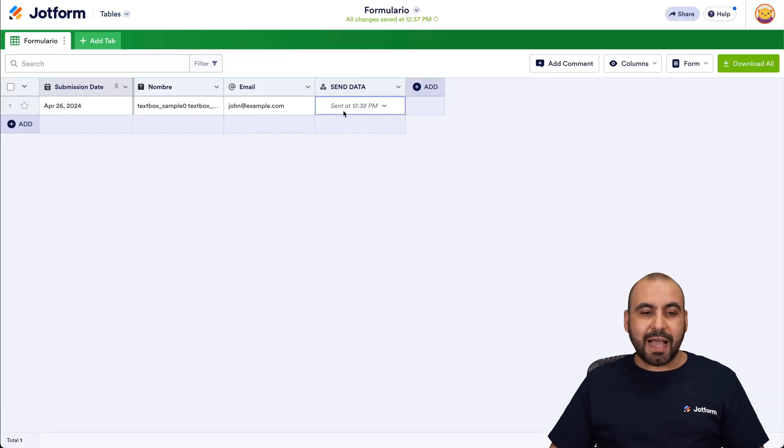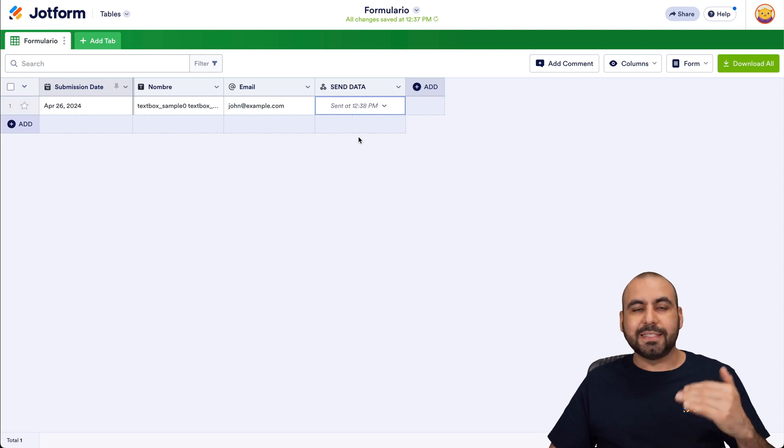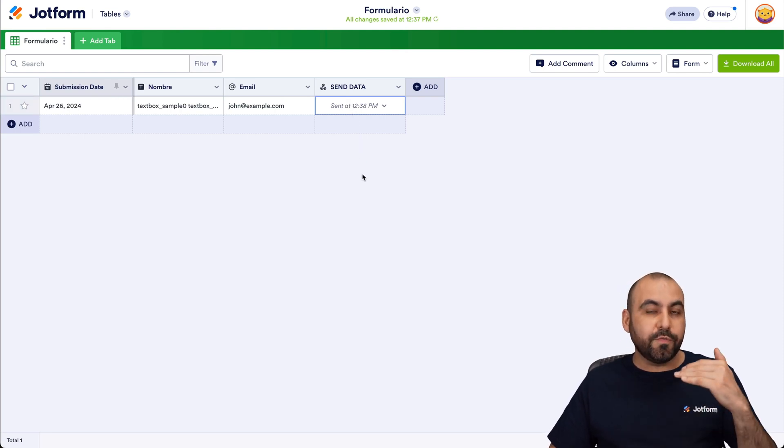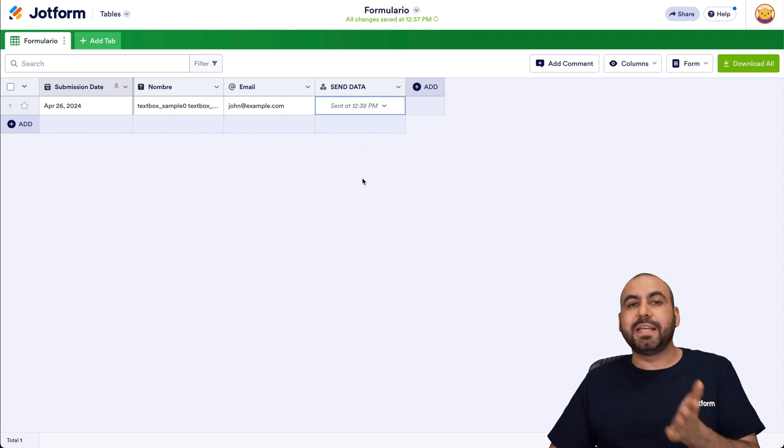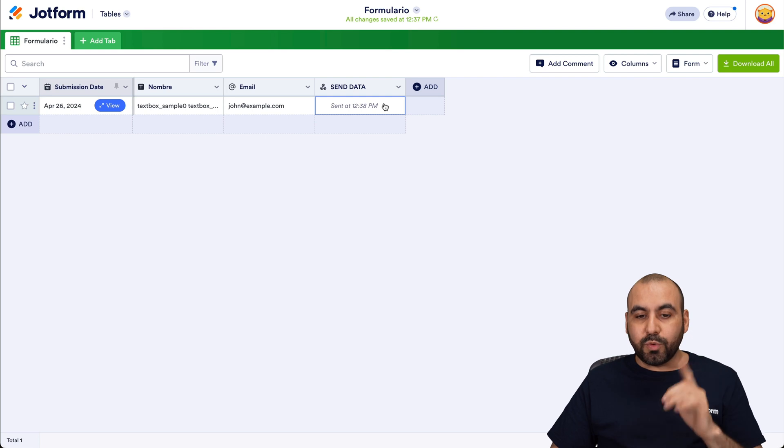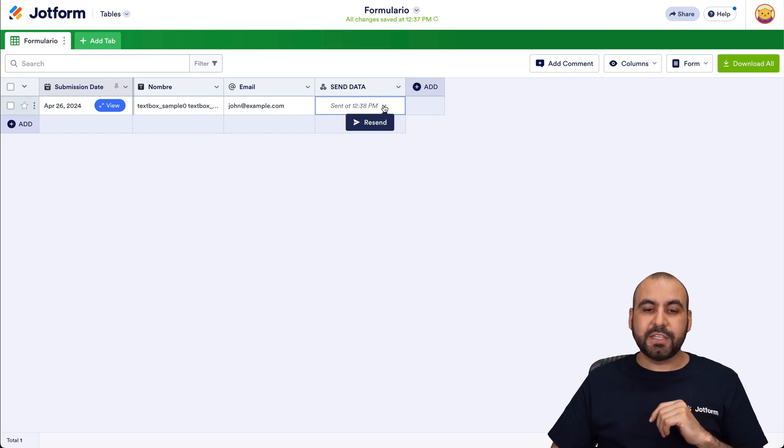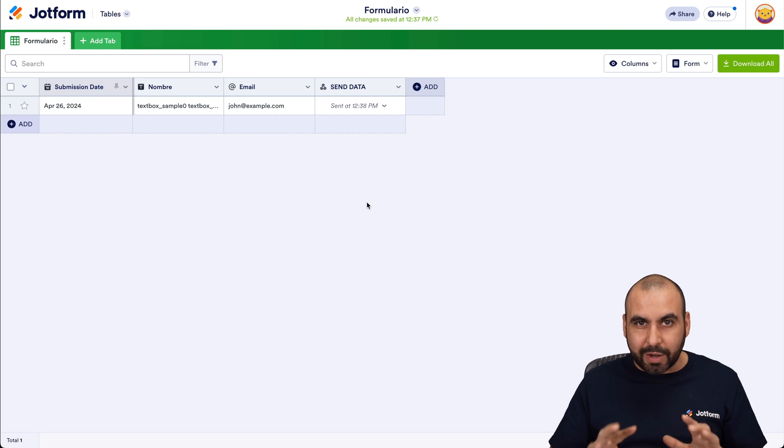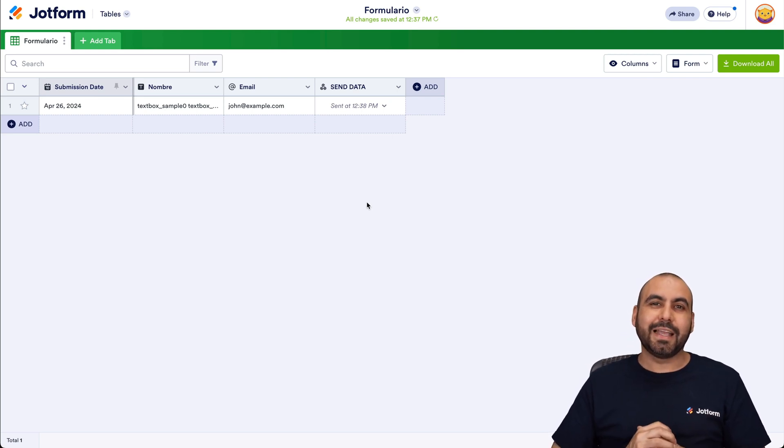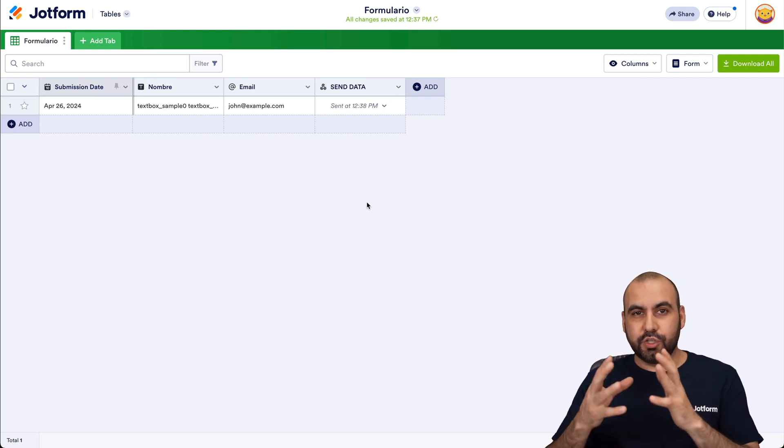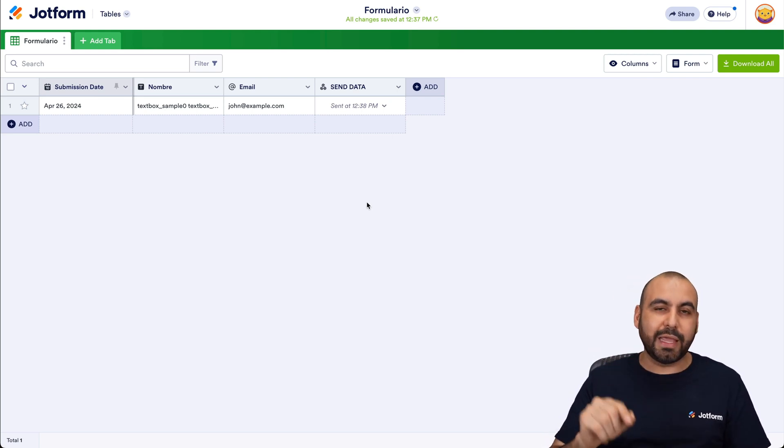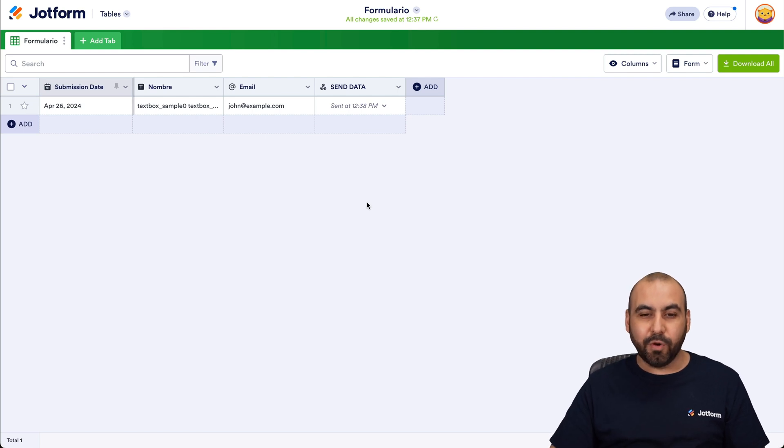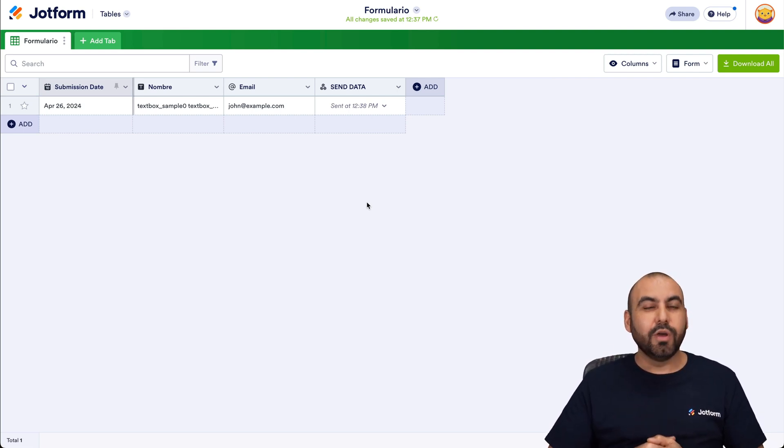So like I said, the idea is to have these buttons to send out data only for the data that you feel fit that should be sent out via webhook. And if you need to resend out data, just click on this arrow and go to Resend right here. So it's a really great way to connect your JotForm tables to webhooks with a one single-click button available right here on your JotForm table.